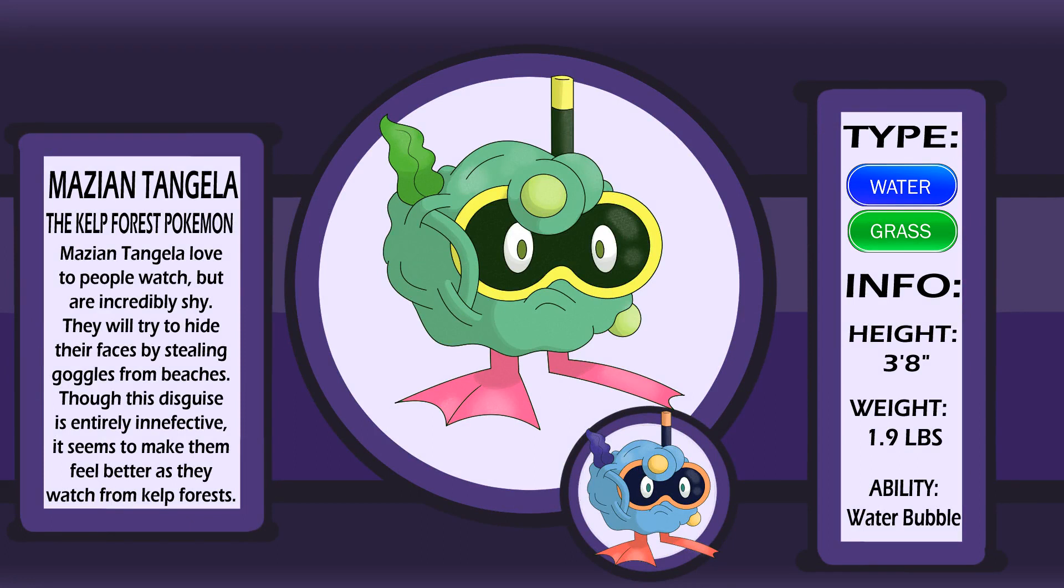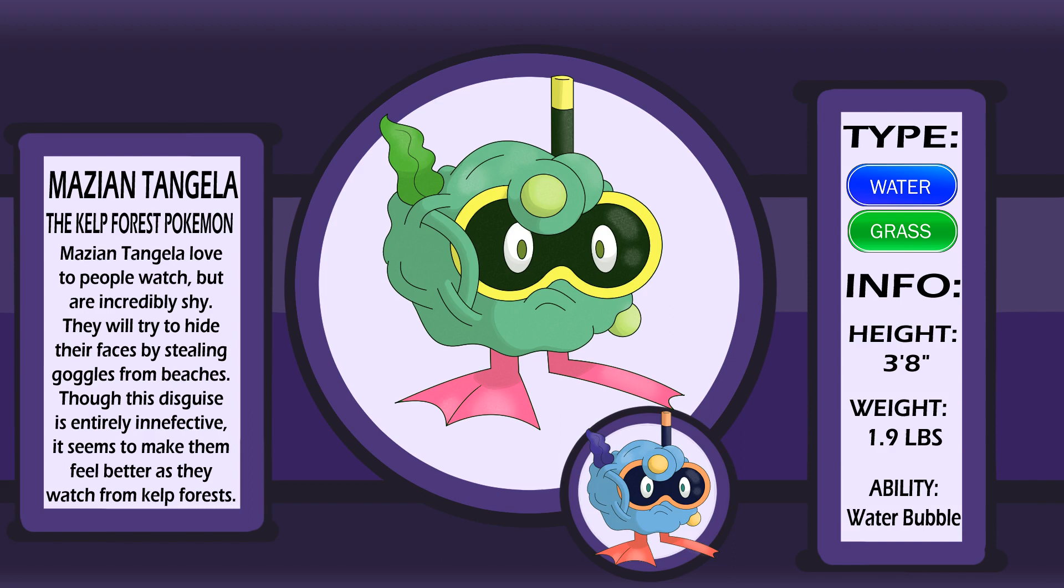Meet Mazian Tangela, the kelp forest Pokemon. Its ancestors once crossed the ocean hoping to explore new lands. Now a water type, it finds the sea much more preferable. A fan of people watching, it tries to disguise itself using goggles and snorkels to remain unnoticed. Though ineffective, it will do anything to catch a glimpse of what's happening on land. If you find a pair of goggles floating in a kelp forest, be careful. You might just remove them from a Tangela and embarrass it by blowing its disguise. Mazian locals know better than to disturb Tangela and ruin their fun.